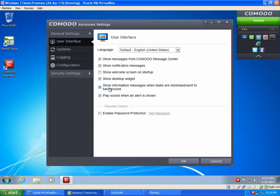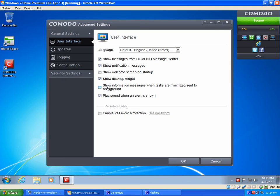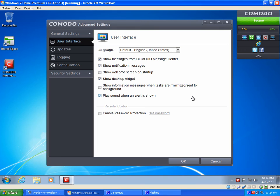And then you can uncheck the show information messages when tasks are minimized or sent to background. That's just going to tell you that they're switching the priority of the task. So the scan may go slower or the updating process may go slower because it's been sent to the background, basically meaning that the CPU has been told to give that program a lower priority versus Word or Excel or Internet Explorer, or whatever you may be using.